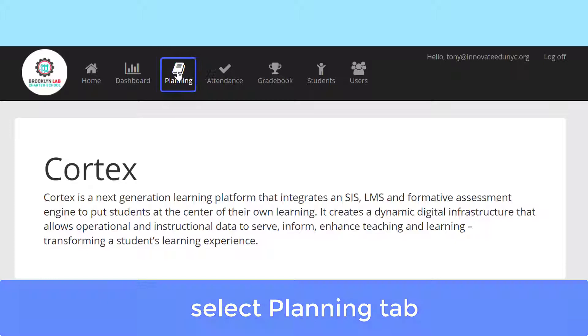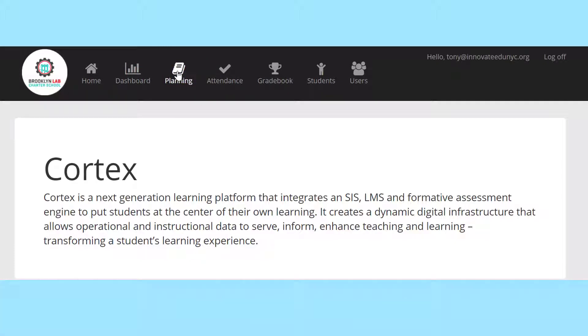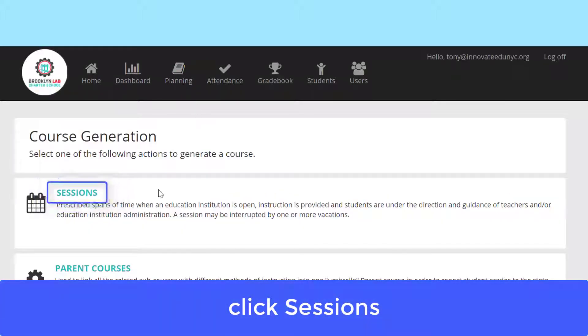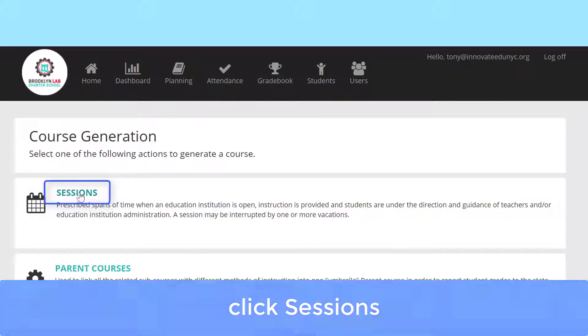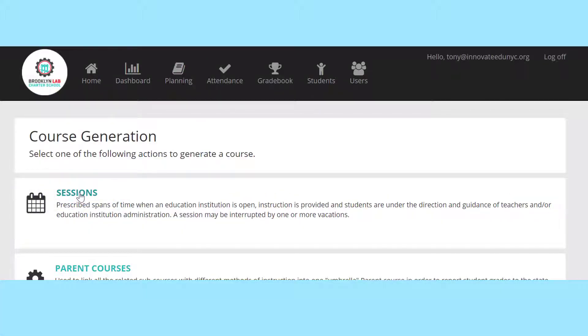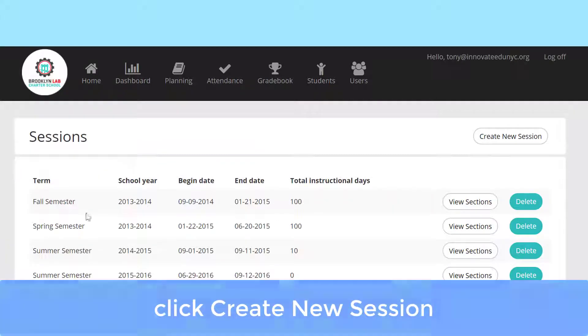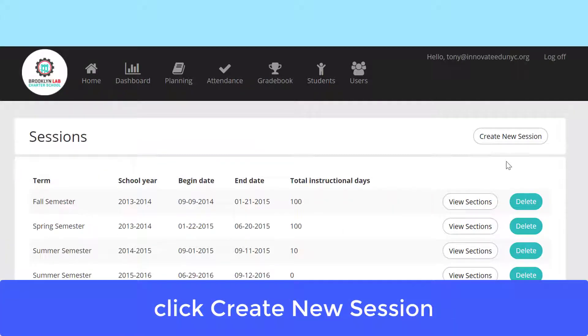Begin by clicking Planning. Click Sessions. Create new session.